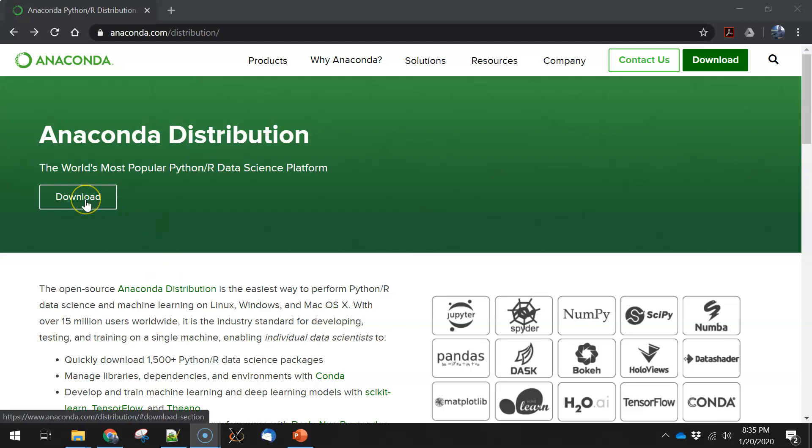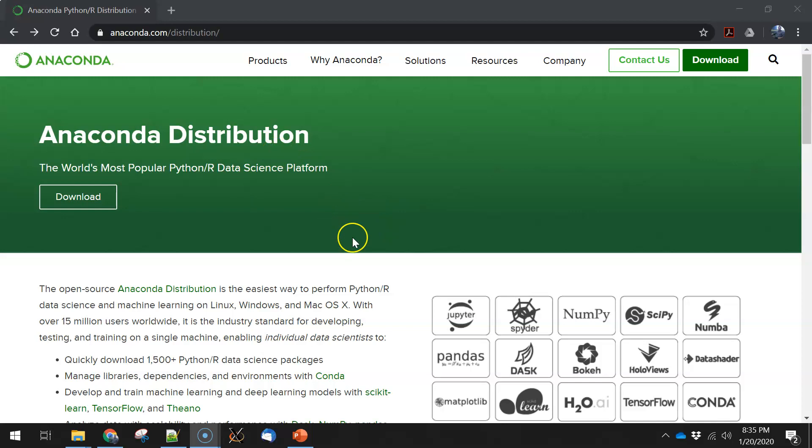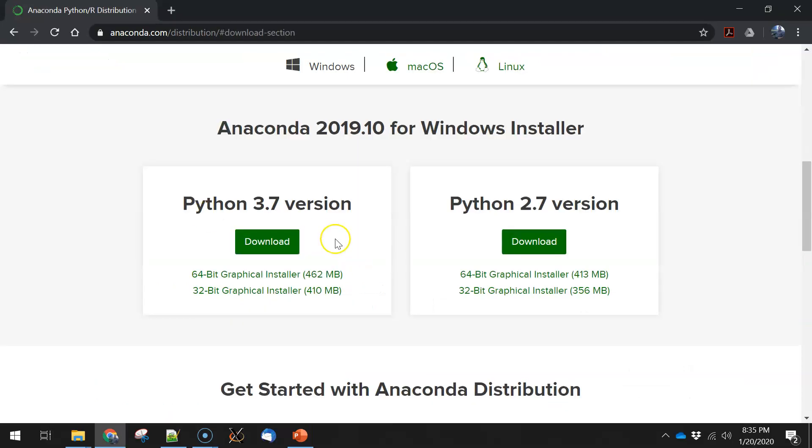The first thing to do is to download the program. If you go to anaconda.com/distribution or just Google Anaconda download, you're likely to wind up on this page. I'm going to hit the download button.